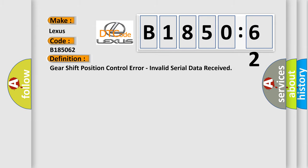The basic definition is: Gear shift position control error, invalid serial data received.